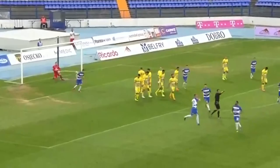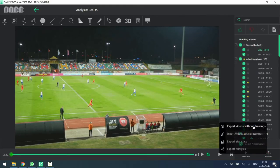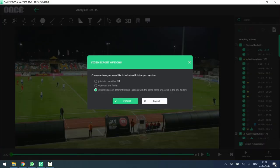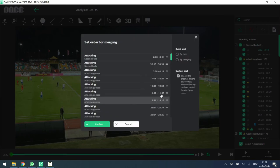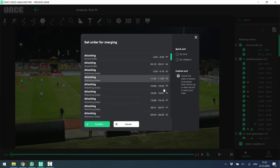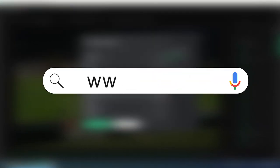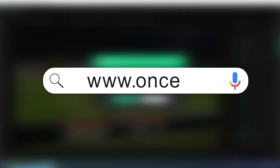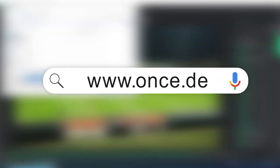You can export video with graphics so you can share it via USB, Dropbox, or email. Want to try it for free? Download the free trial from www.once.de.